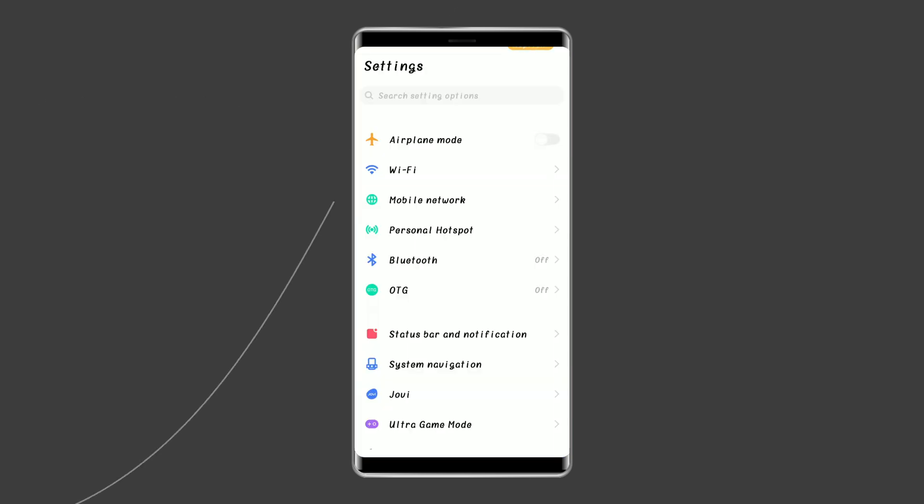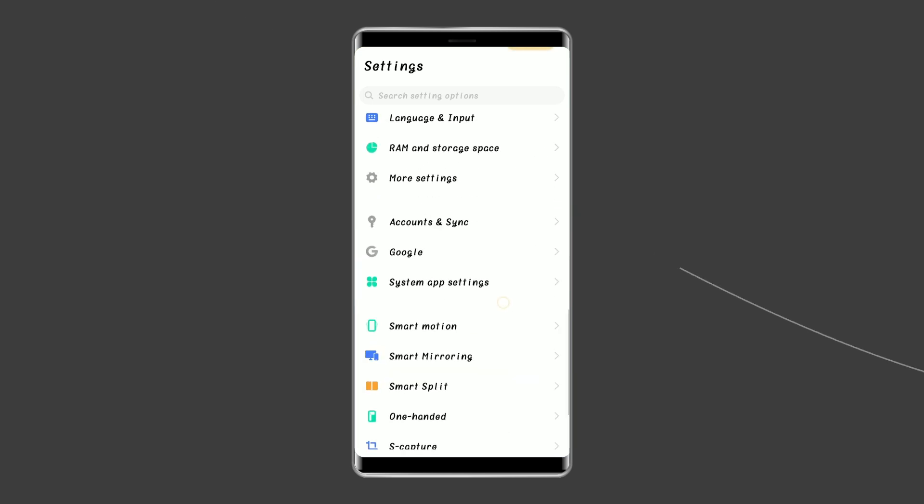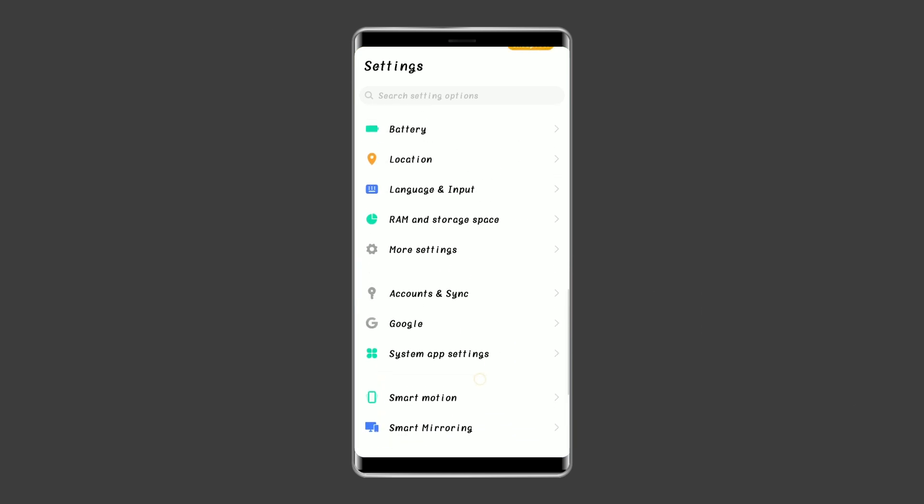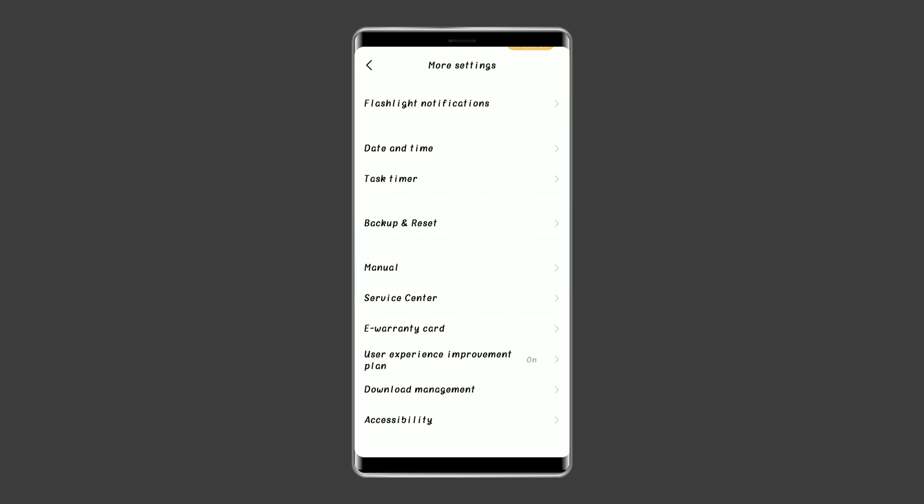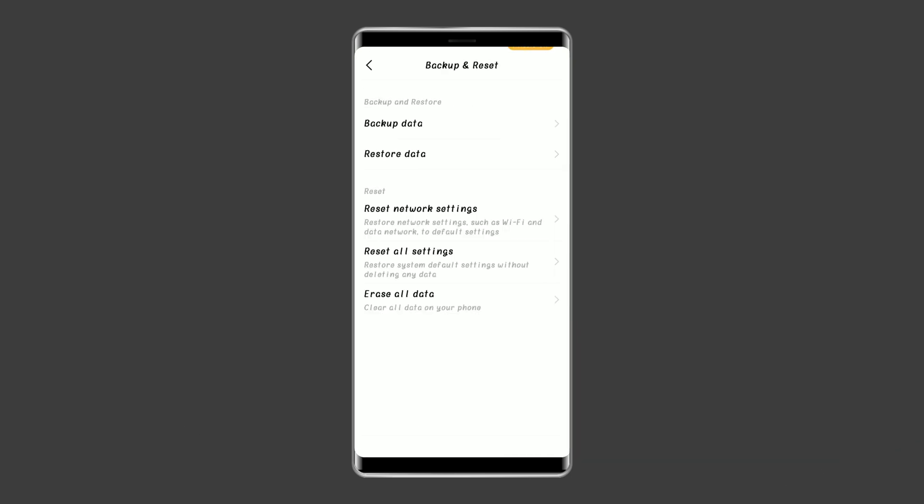For this, open the settings on your Vivo phone. Then go to about phone. Click on backup and reset. Tap on the delete all data option. Finally, click on the erase all data button.